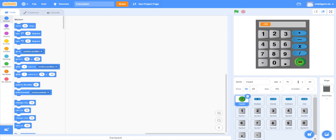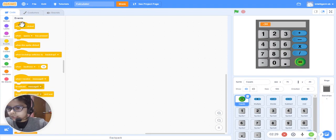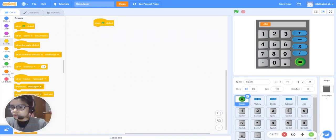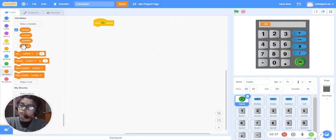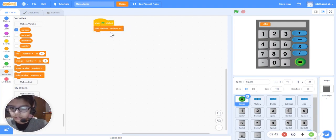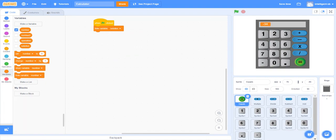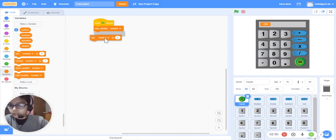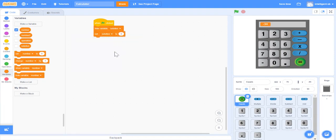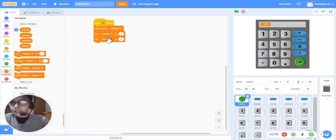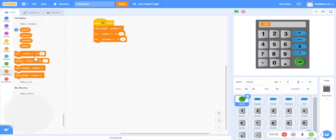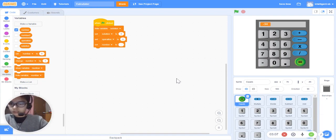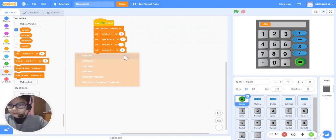We will take one block: when green flag clicked, hide variable 'solution'. The variables are already created. We'll set 'solution' to zero — all of these variables are already created. Then set 'operation' to zero, set 'number two' to blank.